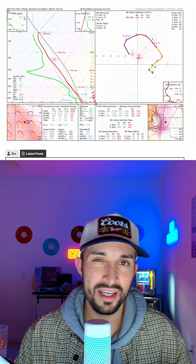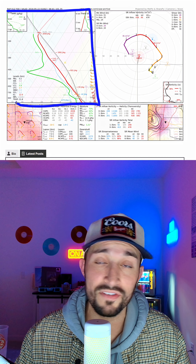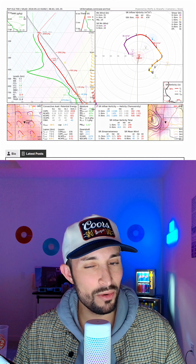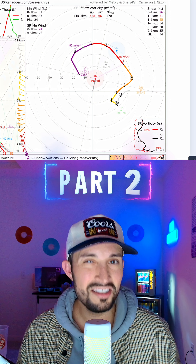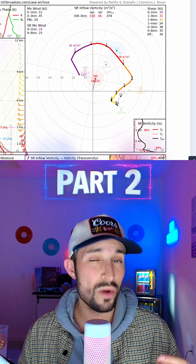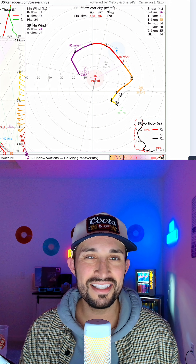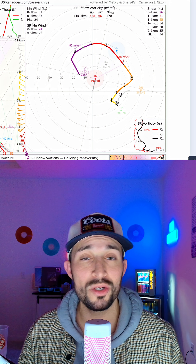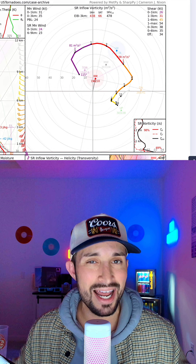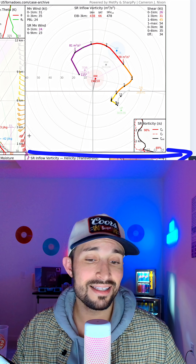This is part two of understanding weather. In the previous video we discussed how to read the skew-t portion of a sounding, and today we're discussing how to read the hodograph. This is a special graph used in meteorology to visualize wind profiles from upper air soundings. Essentially, this is telling us what our horizontal winds are doing with altitude at a specific location. Our x-axis represents our east-west wind component, while our y-axis represents our north-south wind component.